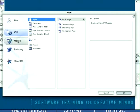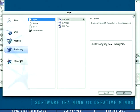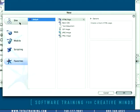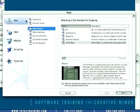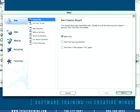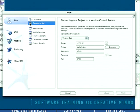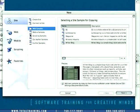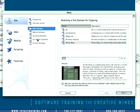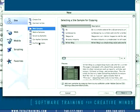Site, web, mobile, scripting, and favorites. Let's take a look right now at the site category. This is the place you'd go if you wanted to create a new site, connect to a site, or use any of the number of web samples that are available for you. These ship with GoLive CS2 so you don't have to pull them down from any place.